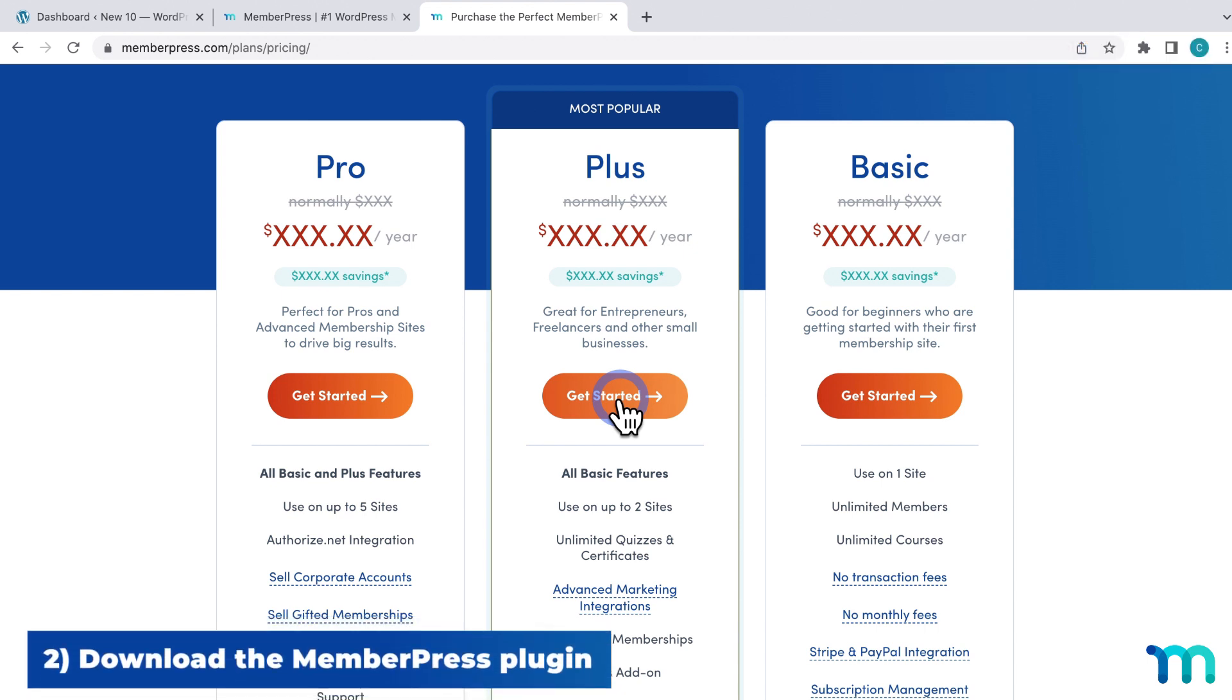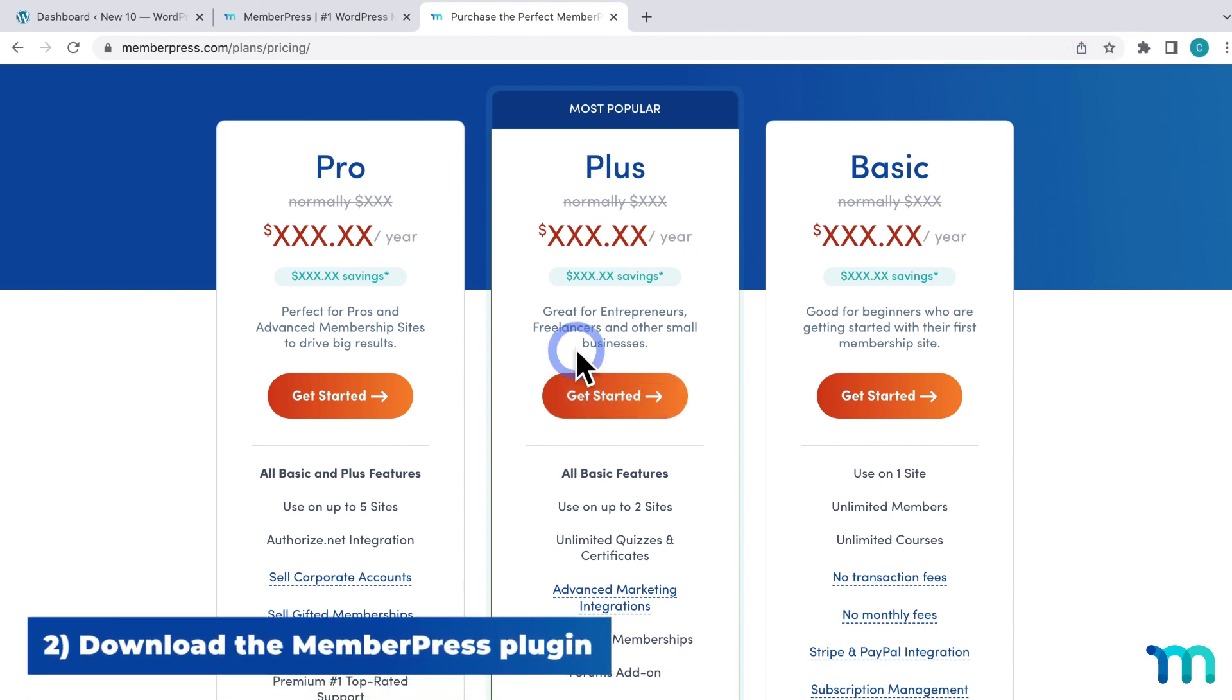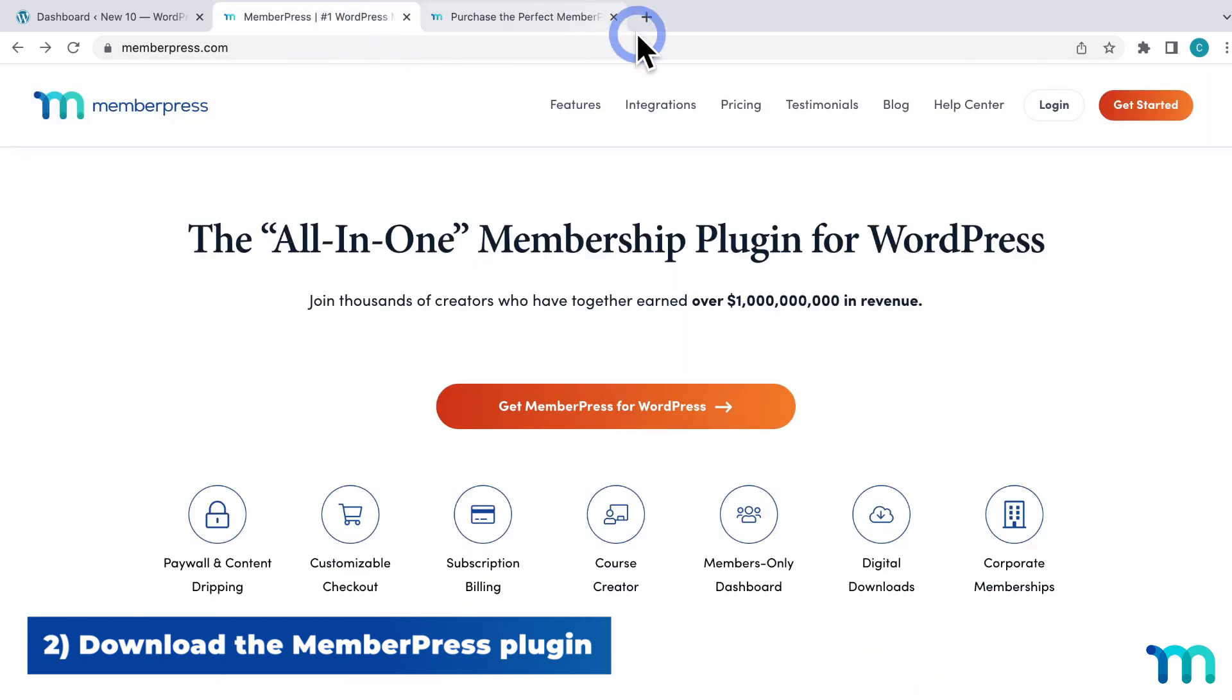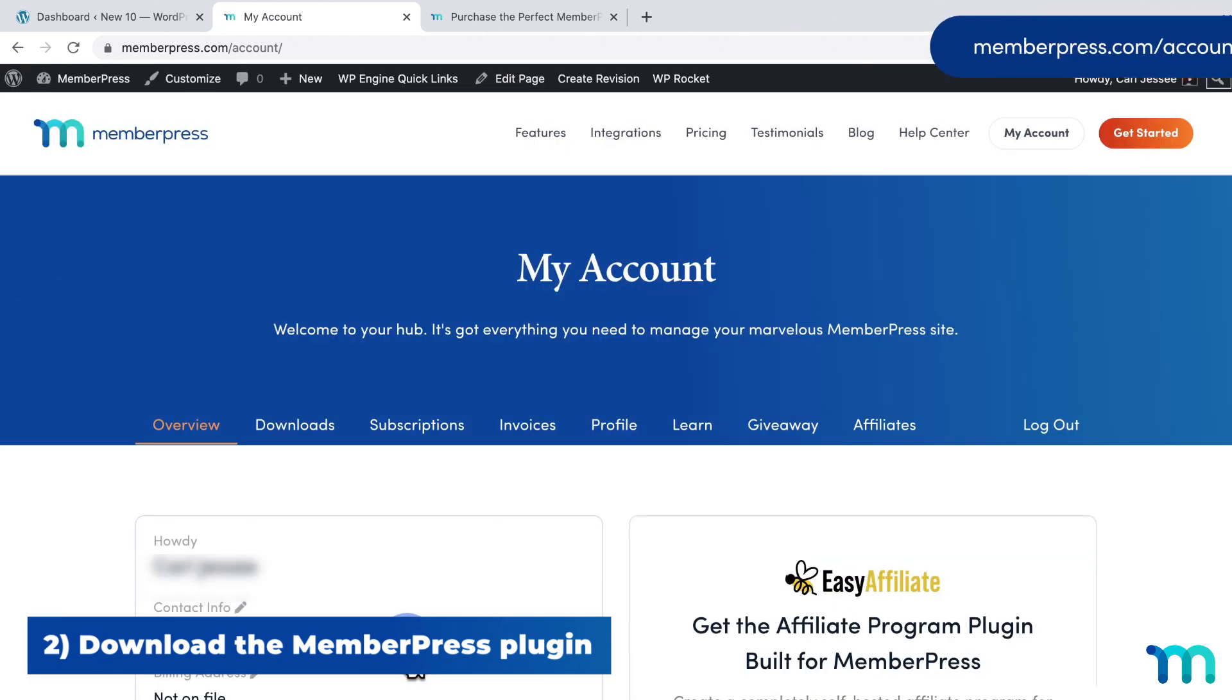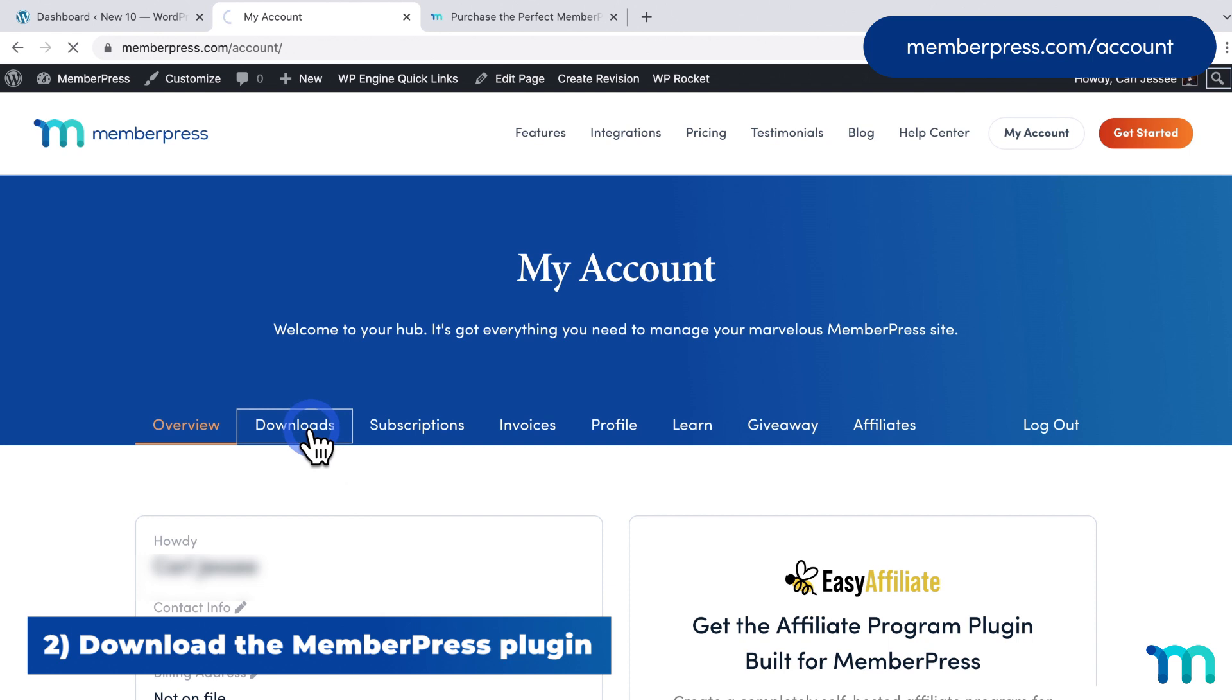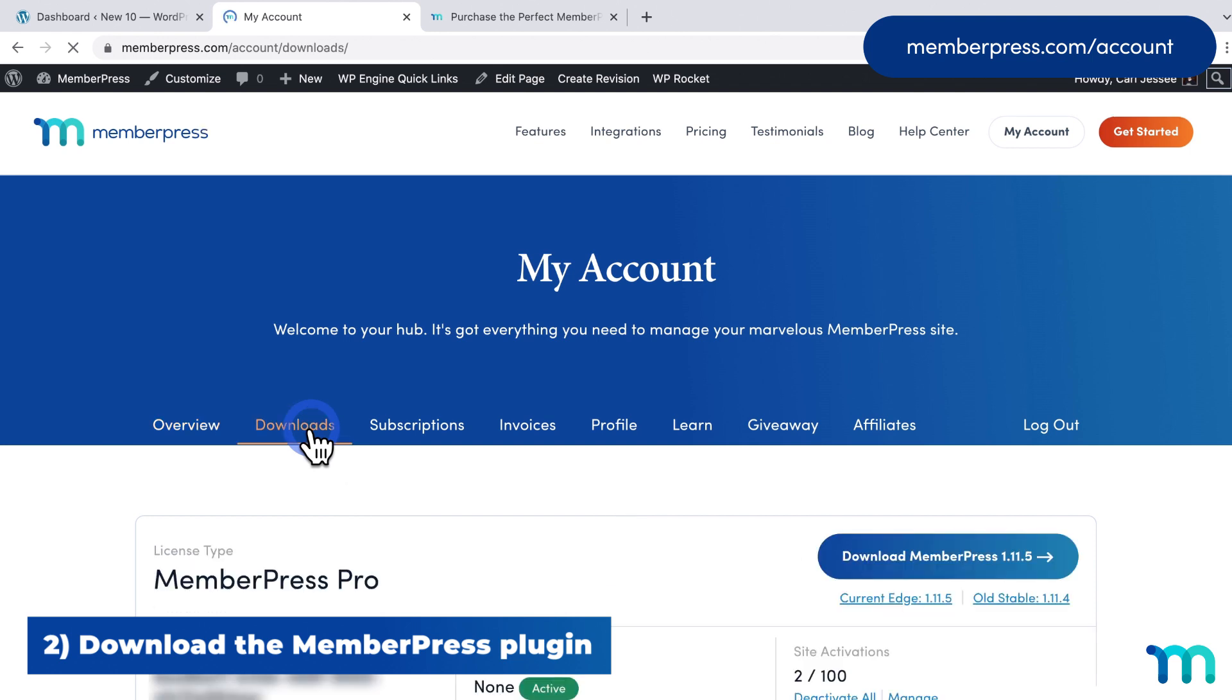So to download the plugin zip file, go to MemberPress.com and then click Log in here. And then log in with your credentials. Then you'll be redirected to the MemberPress account page. From here, go to the Downloads tab and click here to download the MemberPress zip file.